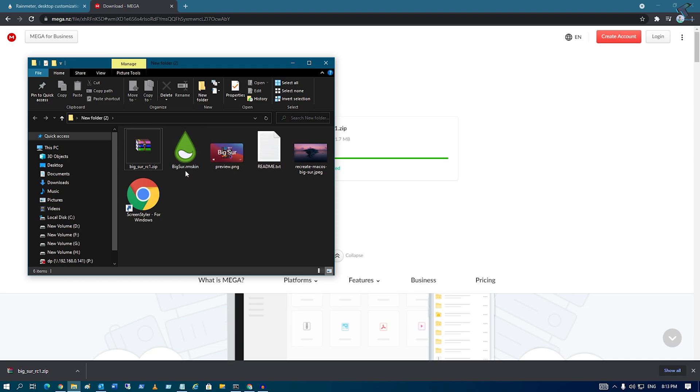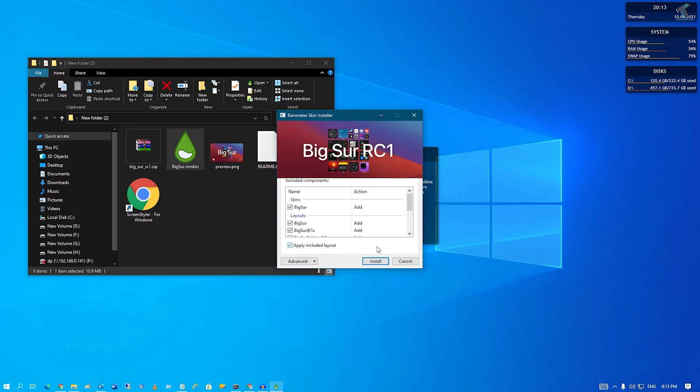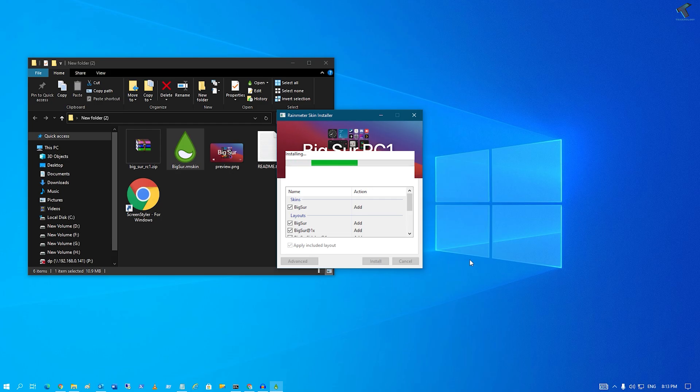Now click on this Big Sur Rainmeter screen dot RM screen. Double click over there and it will show you like this, so you have to click on install.